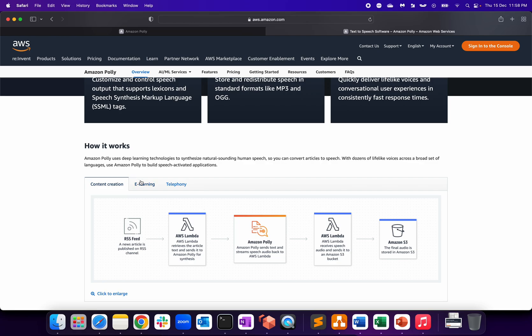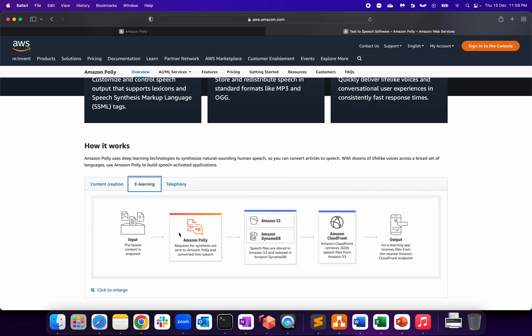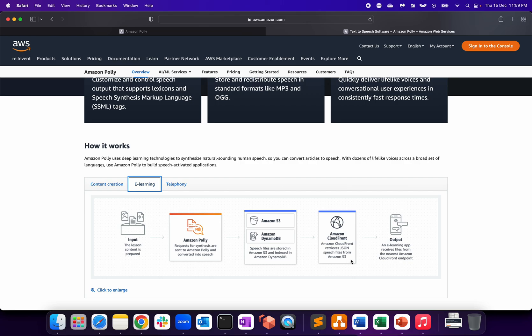The next use case is the e-learning platform. All the chapters and content that gets prepared sends to Amazon Polly, and speech files are stored in either Amazon S3 bucket or indexed into Amazon DynamoDB. Then with the help of CloudFront, you can retrieve the JSON speech file from Amazon S3. The e-learning app receives files from the nearest Amazon CloudFront. CloudFront is a CDN network, so it uses the edge location which is much faster.